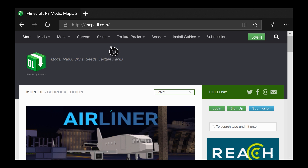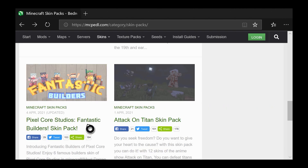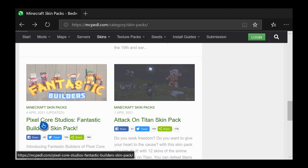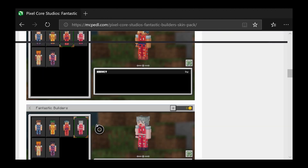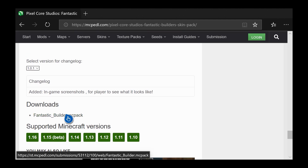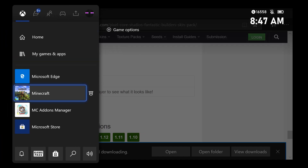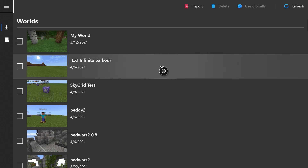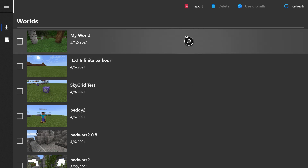Now let me show you how to install a skin pack. For this tutorial I'll be using MCPDL again, but it could be from any website as long as the skins are made for Minecraft Bedrock. Go to where it says skins, then skin packs. I'll be downloading the Pixel Core Studios Fantastic Builders skin pack — click on it, and it shows you the creator, some information, and a preview. Scroll down to find the download link and click on it, then click save. Then go back to MC Addons Manager, click import, find the skin pack you just downloaded, click on it, and this will install it.